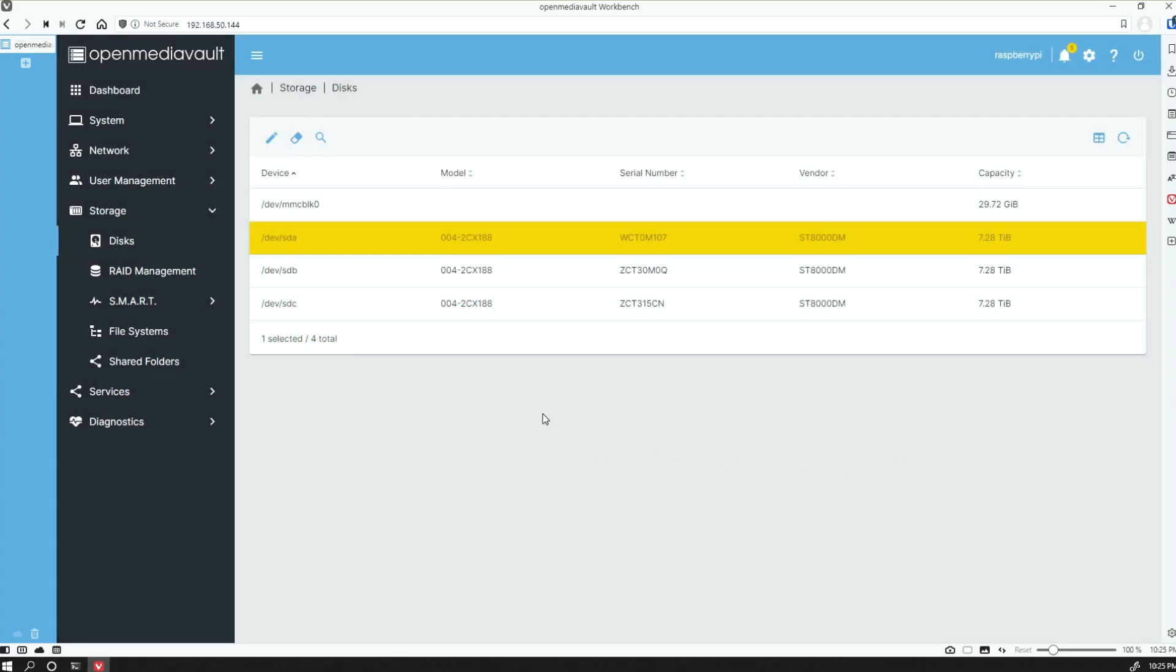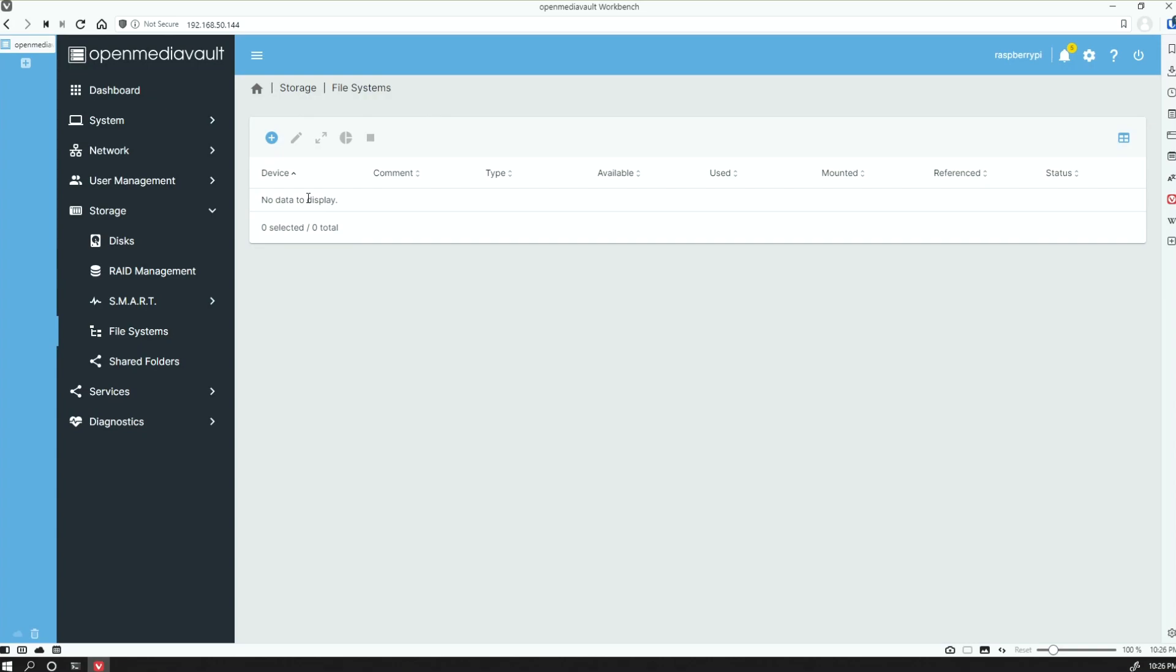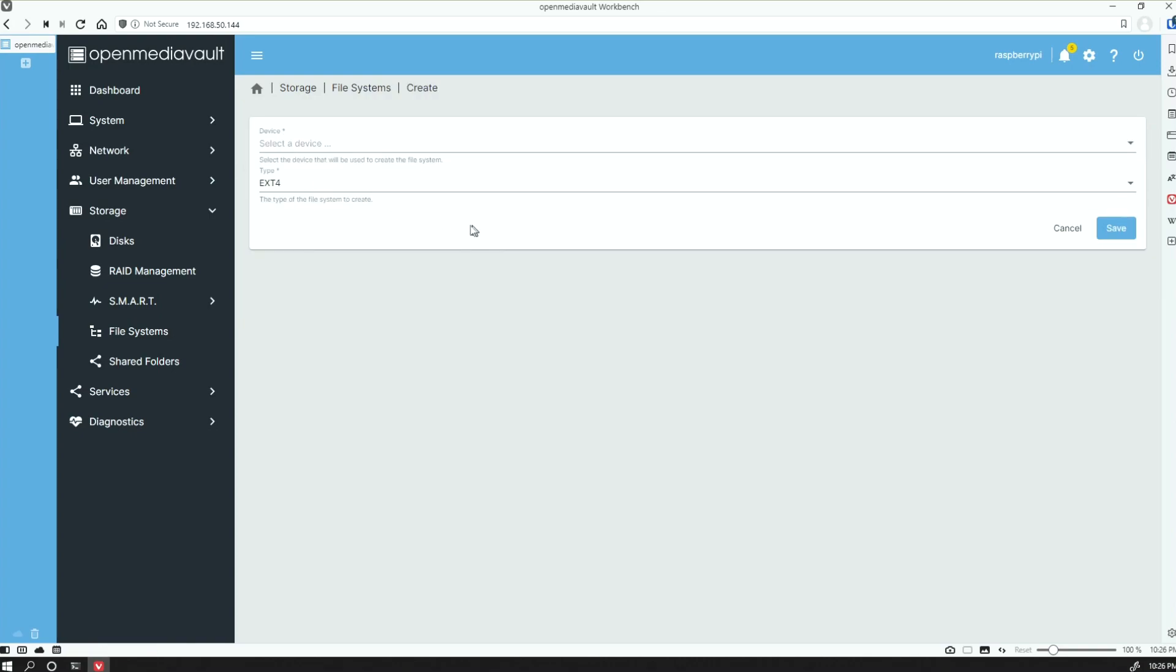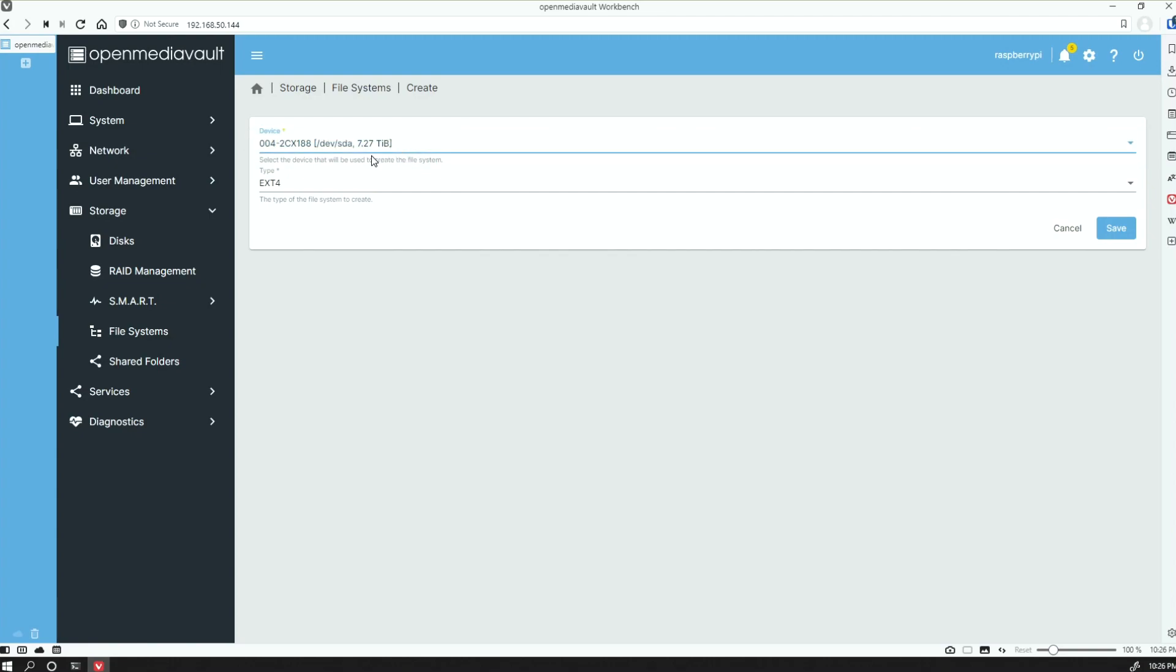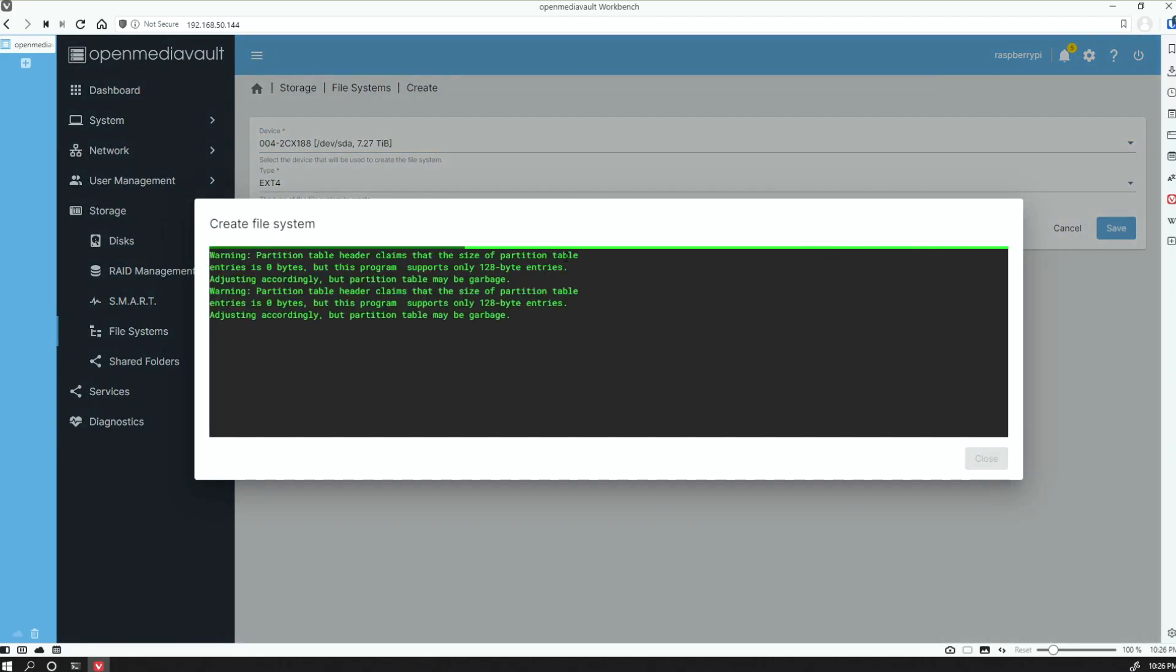Once it's done, click on Close, and now we'll go down to the File Systems. There's nothing to display here because we haven't mounted any of these drives, so we'll go to Create. This drive here, because that's the one we wiped, and we'll keep it on ext4, and we'll create this file system.